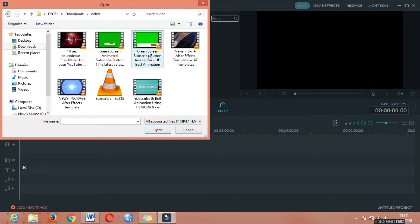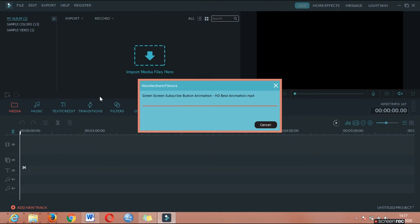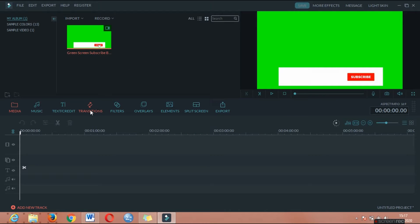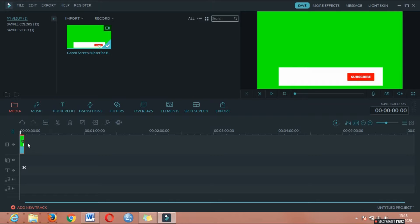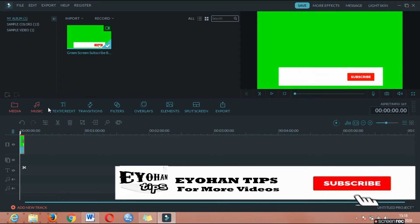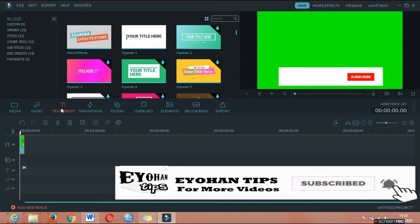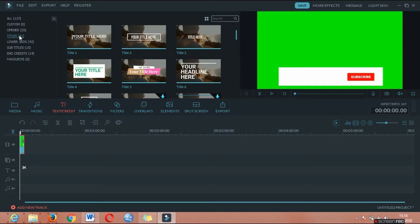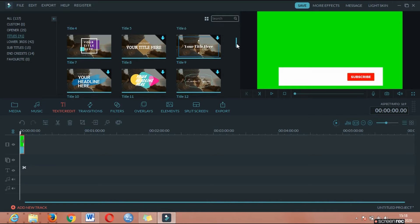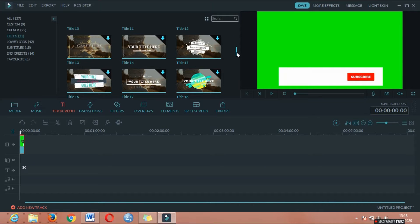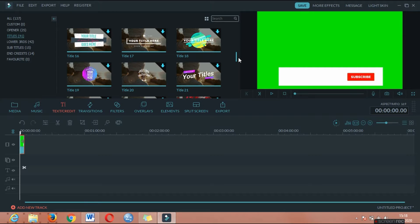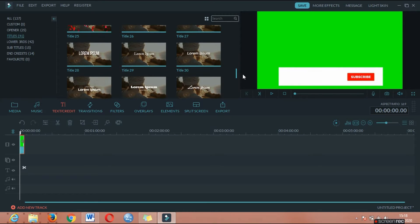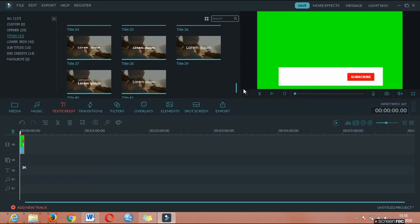The next step is to edit the text. The text is the title. That's a great example of the video. I have a channel to make the description of it.